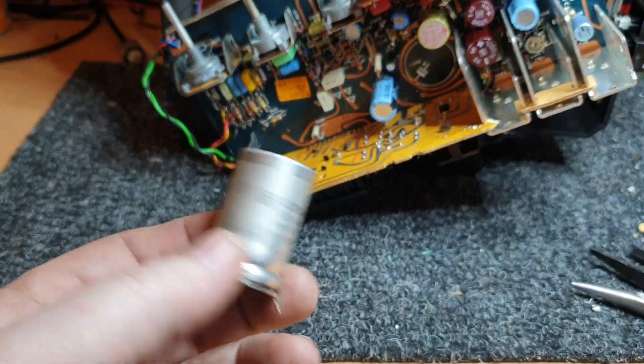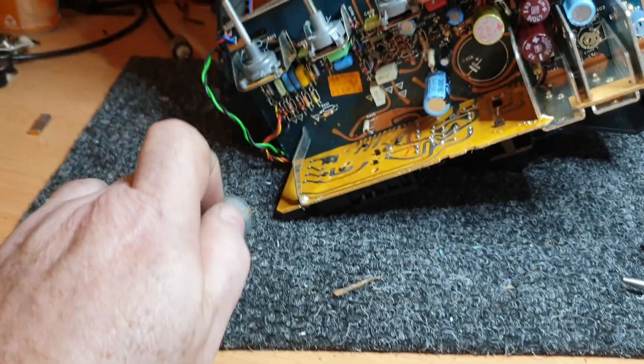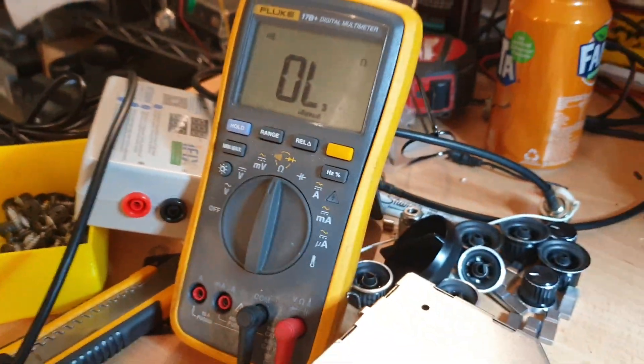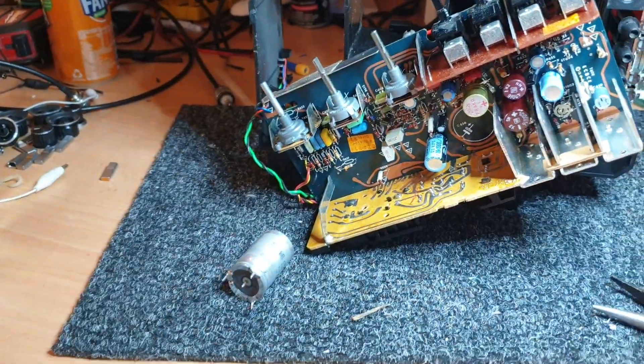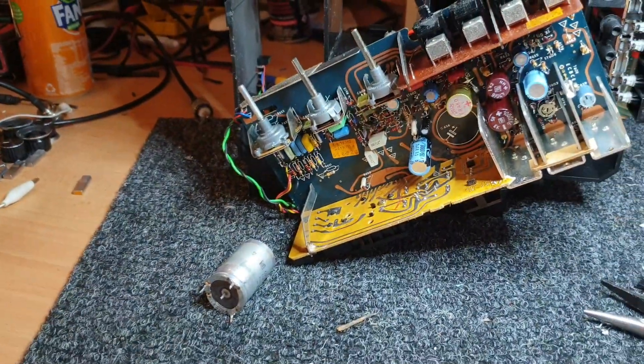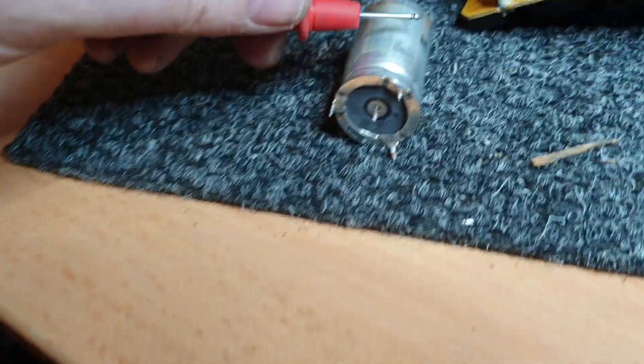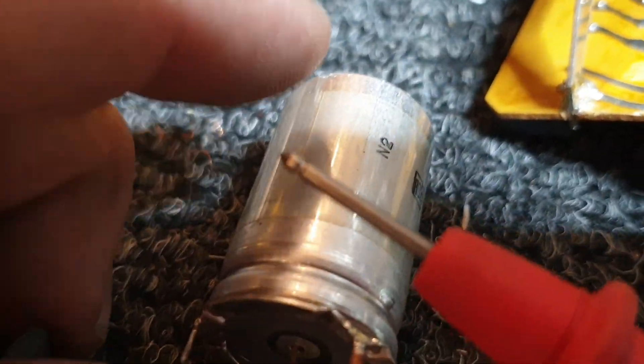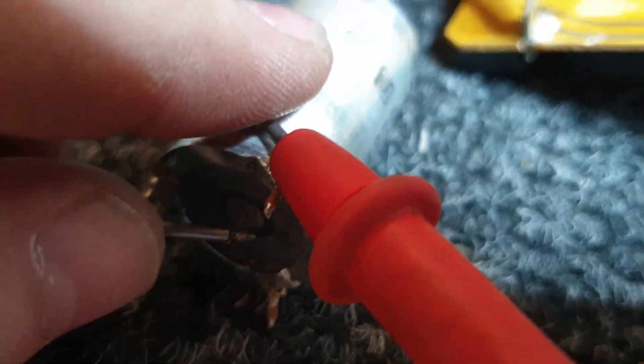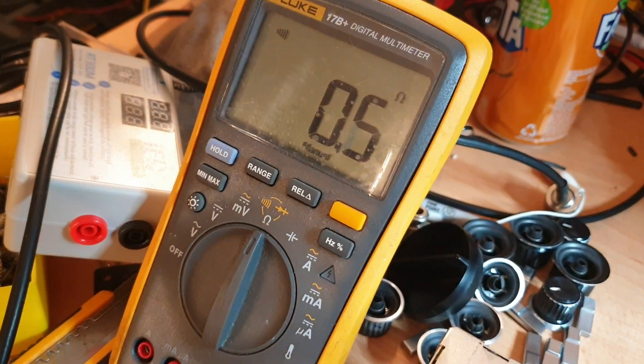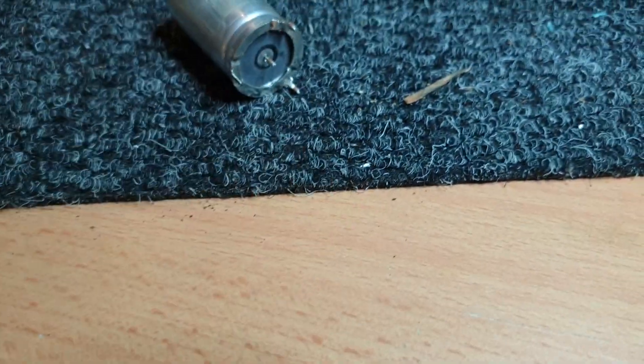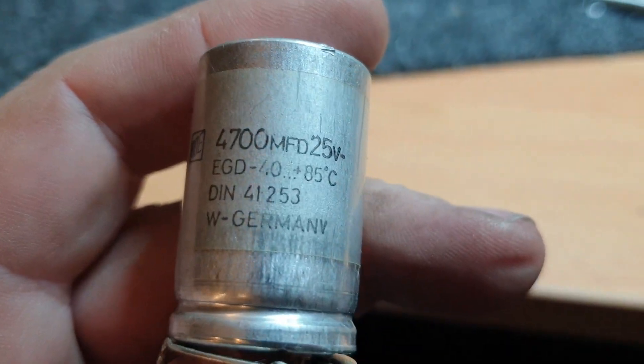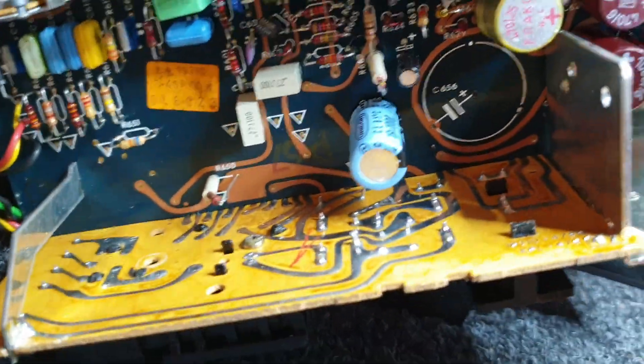Let me just get my multimeter. I'm on beep at the moment. We're on basically beep, so if I put the finger there and there on that cap there - yeah, definitely short circuit. 4700 mic, 25 volts working.